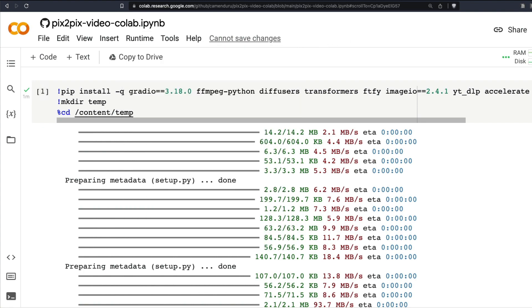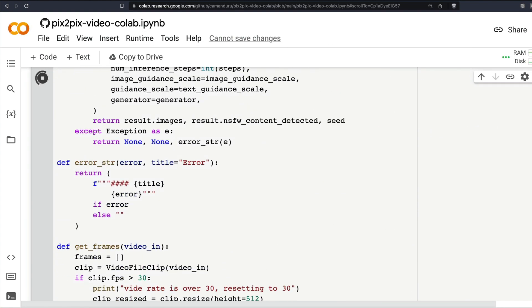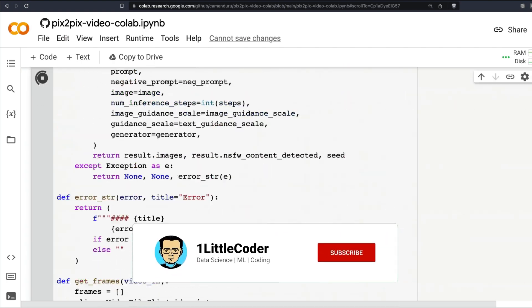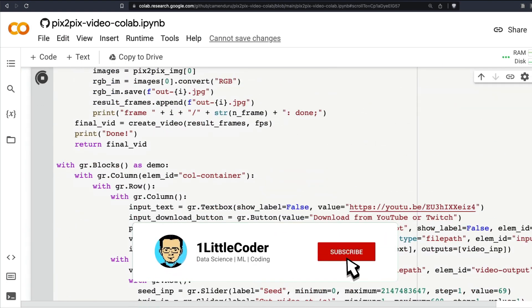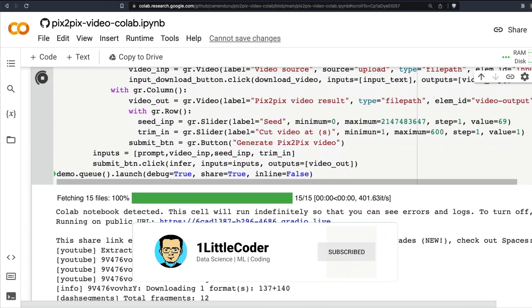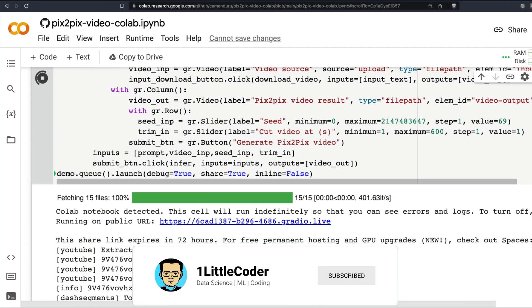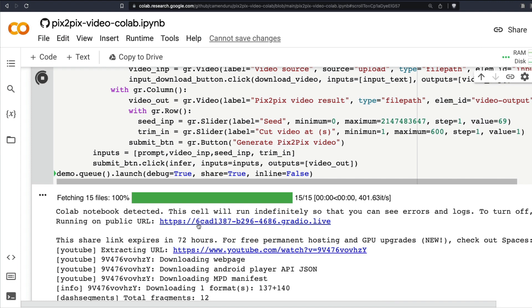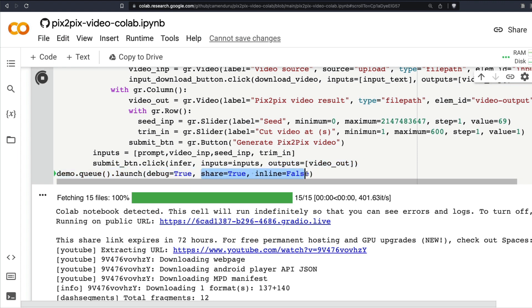Once you click run all, it's supposed to run everything the way this notebook has been created and it will also give you a Gradio link that you can click and then start doing things. You can change the code, you can remove share equals true which will open a Gradio application within your Colab. You can play with share equals true, inline equals true and that will help you change the way you're going to create the output.